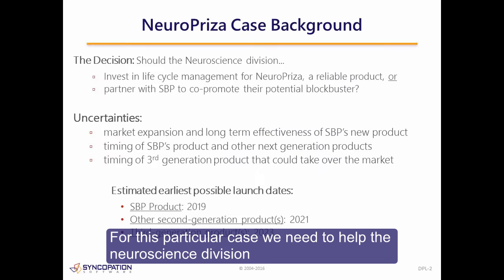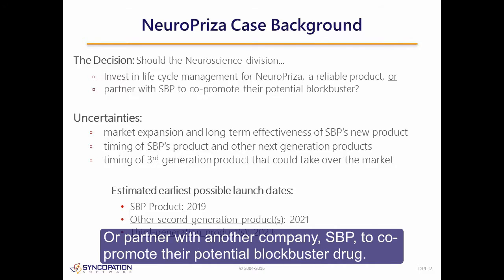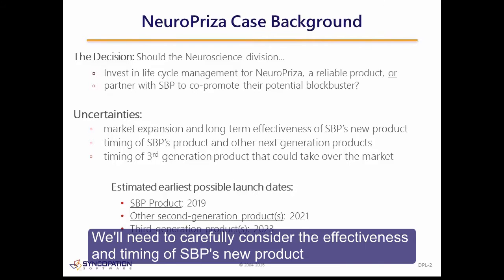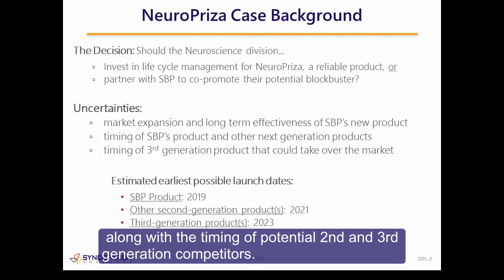For this particular case, we need to help the Neuroscience Division decide whether to invest in lifecycle management for Neuropriza, a reliable product, or partner with another company, SBP, to co-promote their potential blockbuster drug. We'll need to carefully consider the effectiveness and timing of SBP's new product, along with the timing of potential second and third generation competitors.